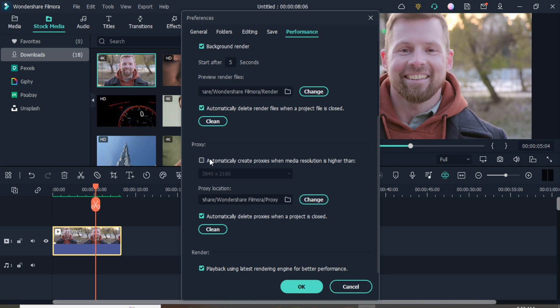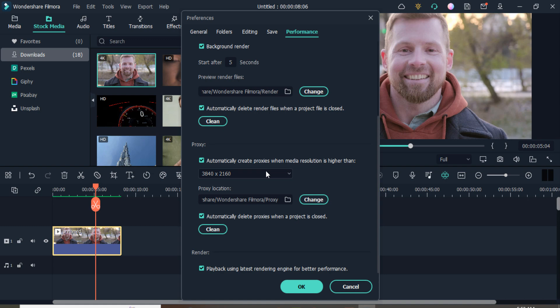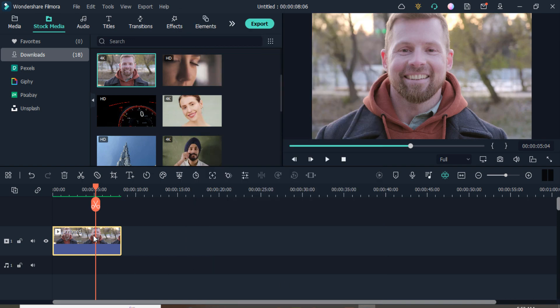Also enable 'Automatically create proxies when video resolution is higher than' the selected value. You can choose according to your own need — if you choose a higher resolution, your video will automatically save in a high resolution option. When you import and a pop-up appears asking 'Match to Media' or a lower resolution, remember to select the high resolution option so that your video will export in high resolution.